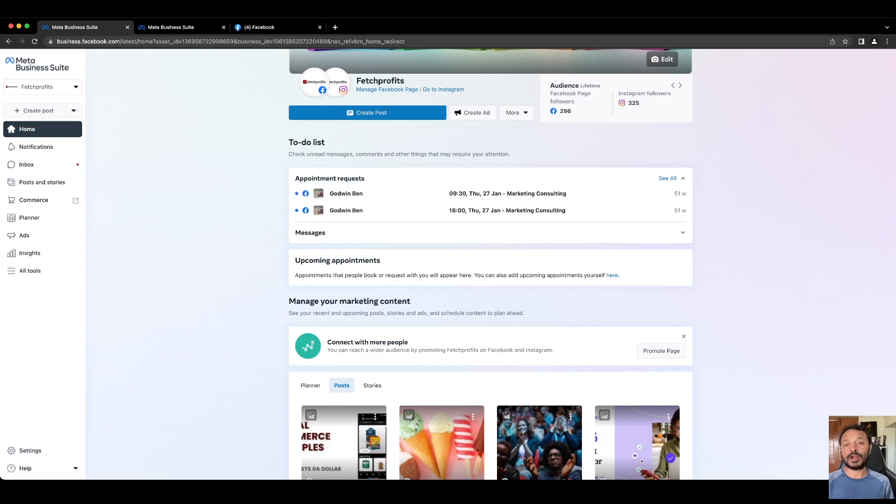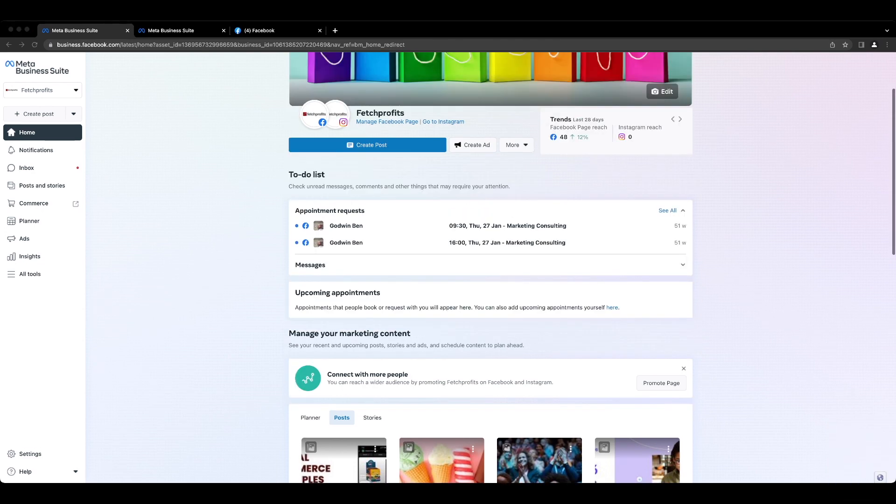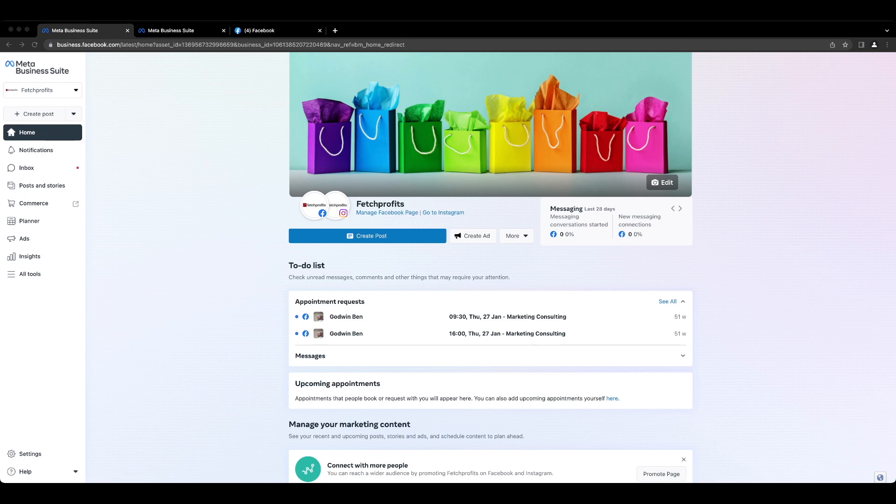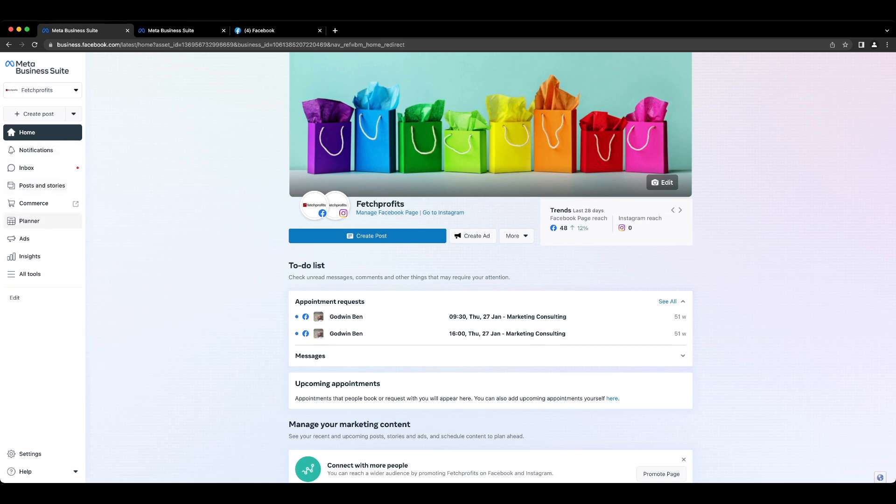Soon after you log into Meta Business Suite, the first thing you would have to do is to claim ownership of your existing brand assets such as your Facebook page, your Instagram brand account, your Facebook ad account or your Instagram ad account or your WhatsApp. To do that, get to the left side panel and you will see your regularly used features here that you could click on and experiment and browse.